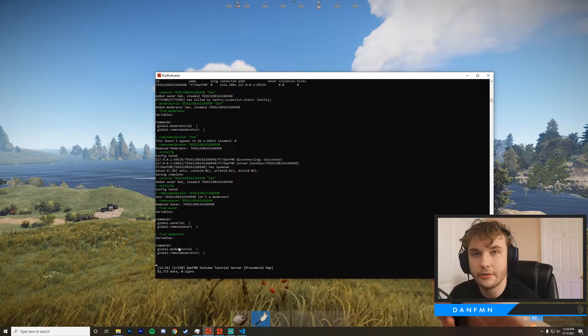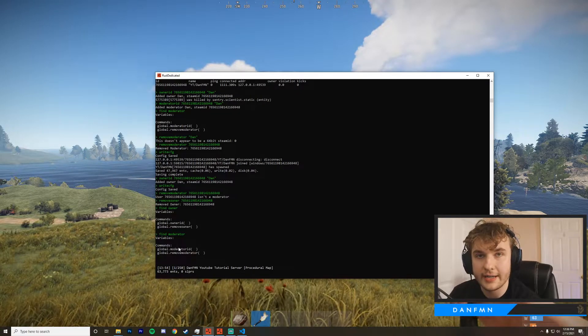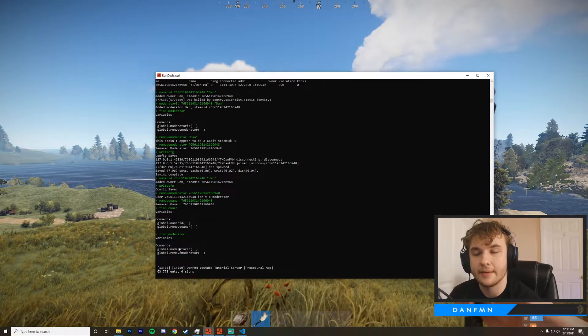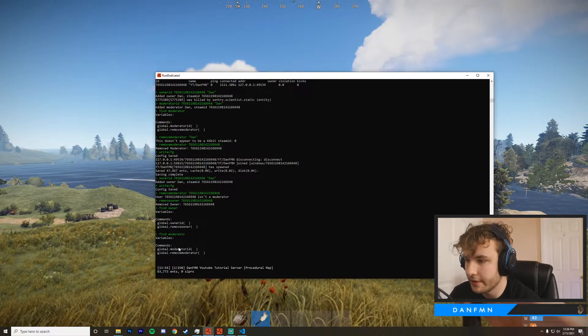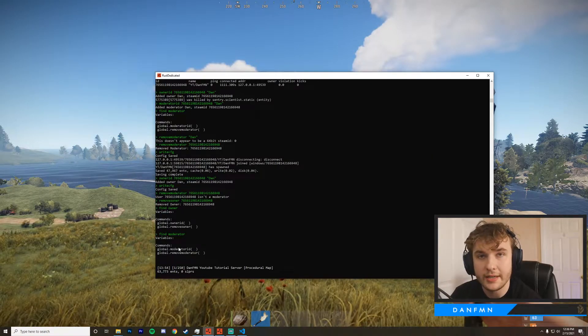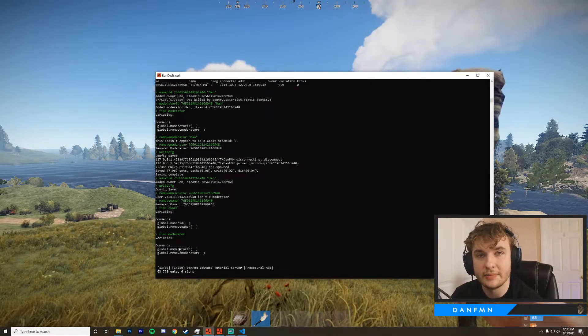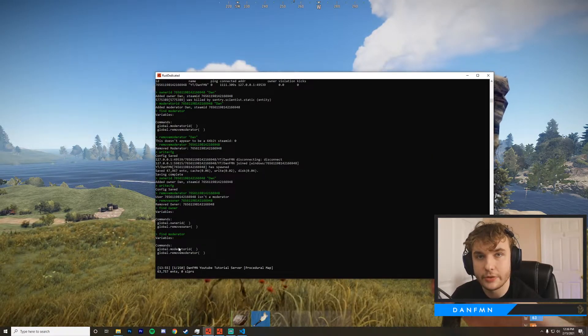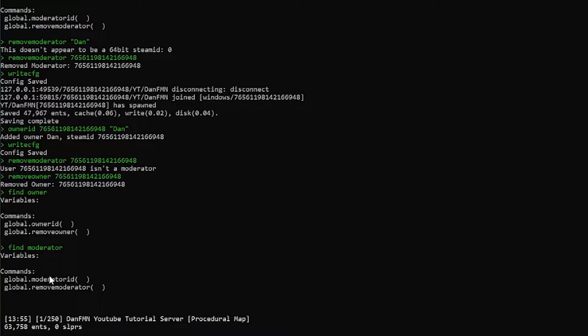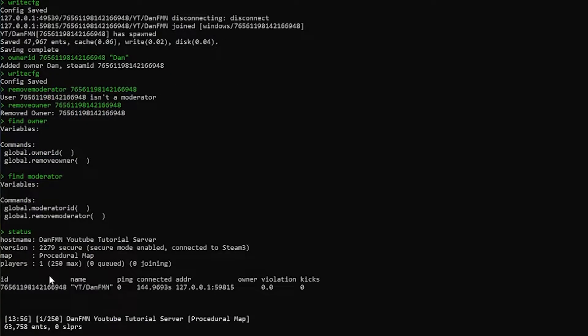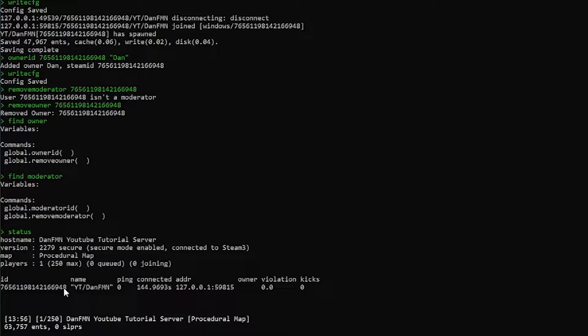So I'm just going to go ahead and run owner ID and get myself situated. One thing I'm going to need is my steam ID 64 and to get that, if we're connected to the server, we can just go ahead and type status. And then from here, we can see I'm right here. This is my steam ID. So I'm going to go ahead and copy this.